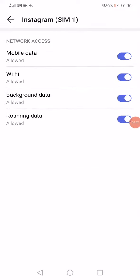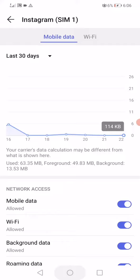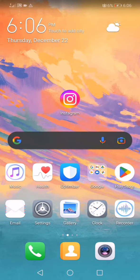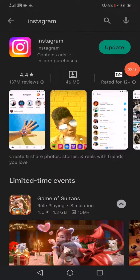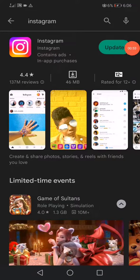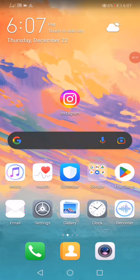Now open the Play Store, or the App Store if you have iOS, search for Instagram, and then update it from here by clicking on this option. After you update it, you will get the feature.